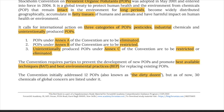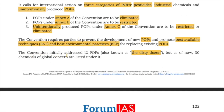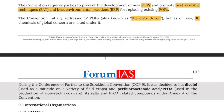The convention requires parties to prevent the development of new POPs and promote the best available techniques (BAT) and best environmental practices (BEP) for replacing existing POPs. The convention initially addressed 12 POPs known as the Dirty Dozen, but now 30 chemicals of global concern are listed under it.